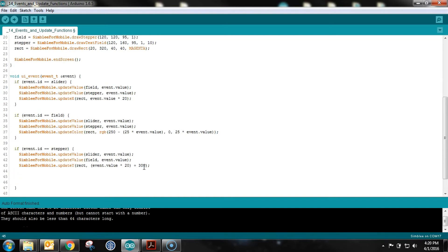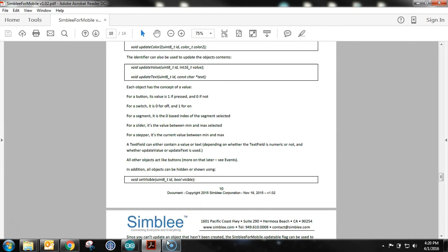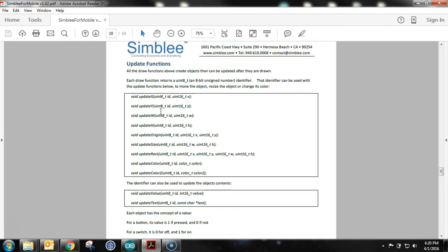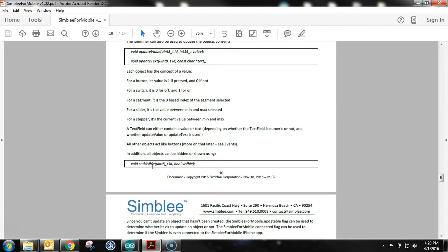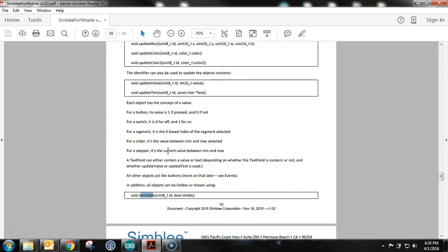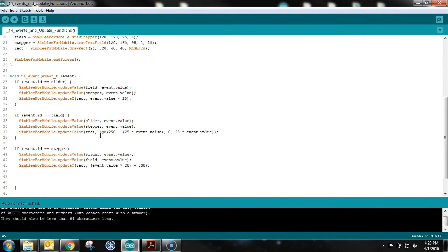There are a number of update functions, and I'm going to pull up the SimplyForMobile reference sheet from Assembly's website. Look at all these update functions: updateX, updateY, updateWidth, updateHeight, updateOrigin, updateSize, updateRectangle, updateColor, updateColor2, updateValue, updateText, and setVisible — which is also an update function, just without 'update' in the name. Go ahead and take a look at this document and play around with the code. This is really getting into the heart of an interactive user interface.